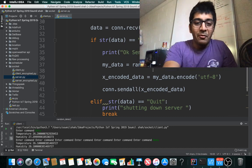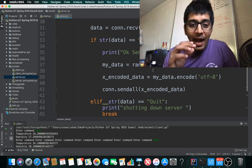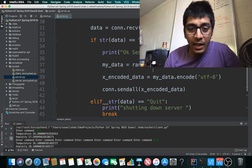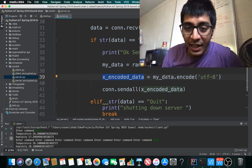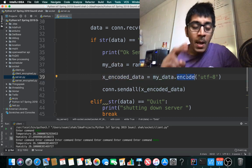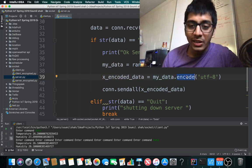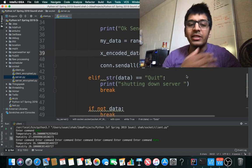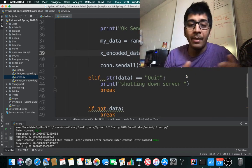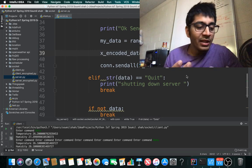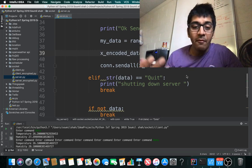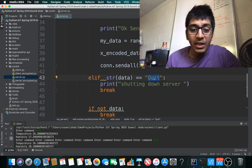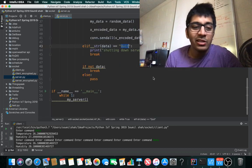My_data equals random_data. Then x_encoded_data equals my_data.encode. Before sending data, you need to encode as UTF-8. conn.sendall sends the data to all connected IP addresses. If it's 'quit', break the loop. This is a simple server.